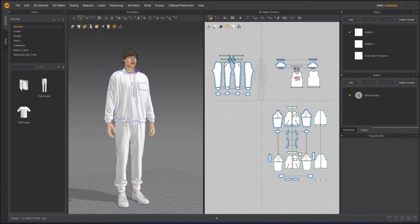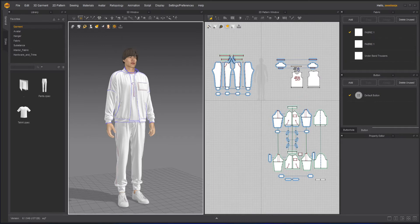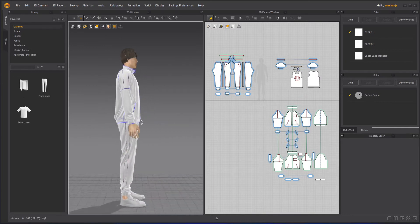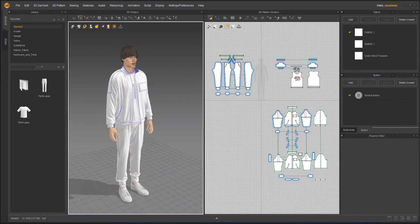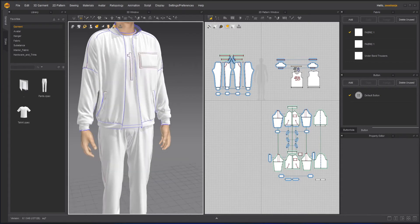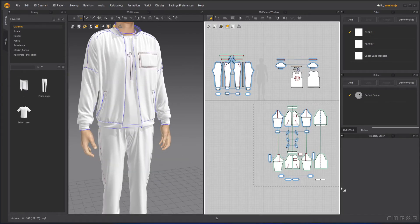Hello everyone and welcome to Z Interactive, this is Ashansha. Today in our Marvelous Designer course we will learn how we can put material on our Squid Games tracksuit.